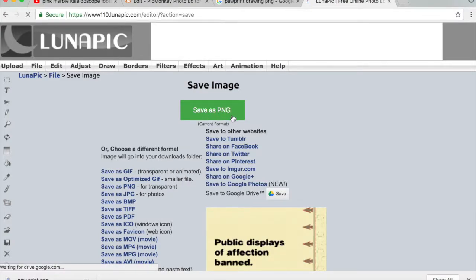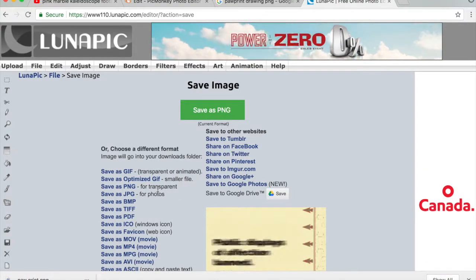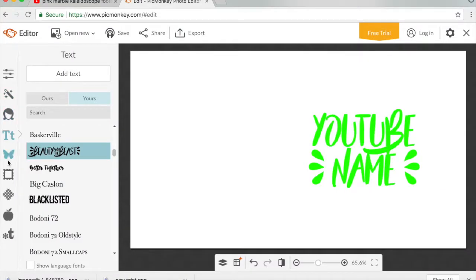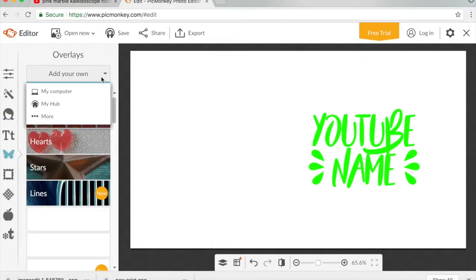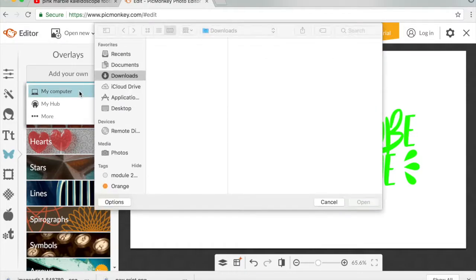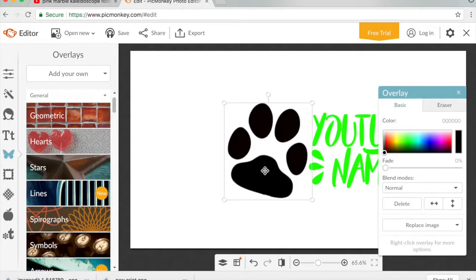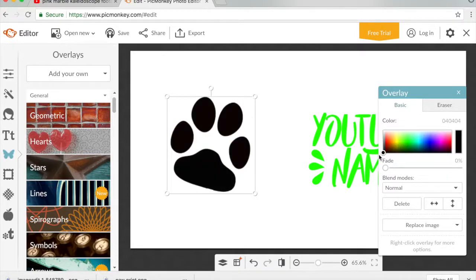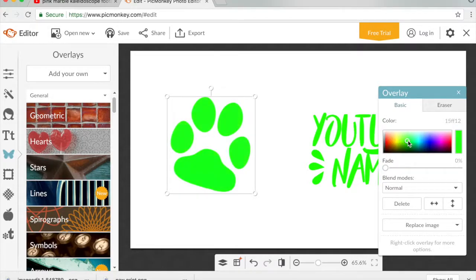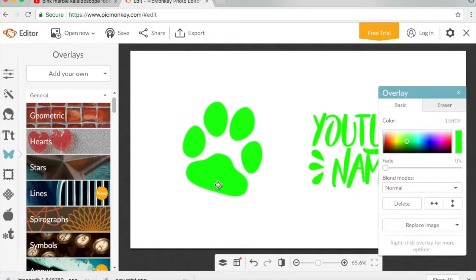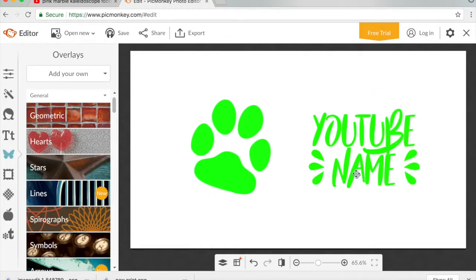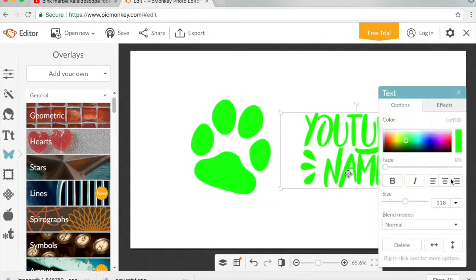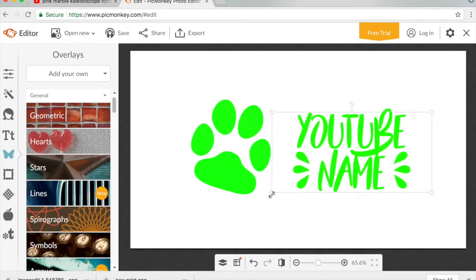Once you're done, go to Save Image and save it as a PNG because you want it to be transparent. Add your own image and there's your paw print — you can edit it and change the color. I'm going to make mine green as well, because if your image is colored like this, I think it will look pretty cool with the green screen. So we've got a paw print and the name.